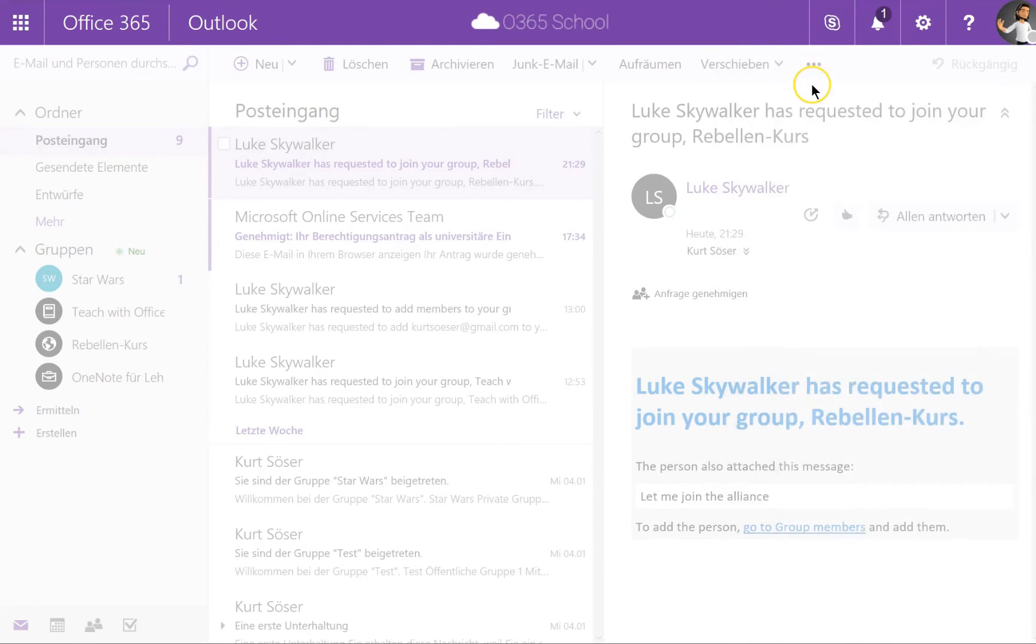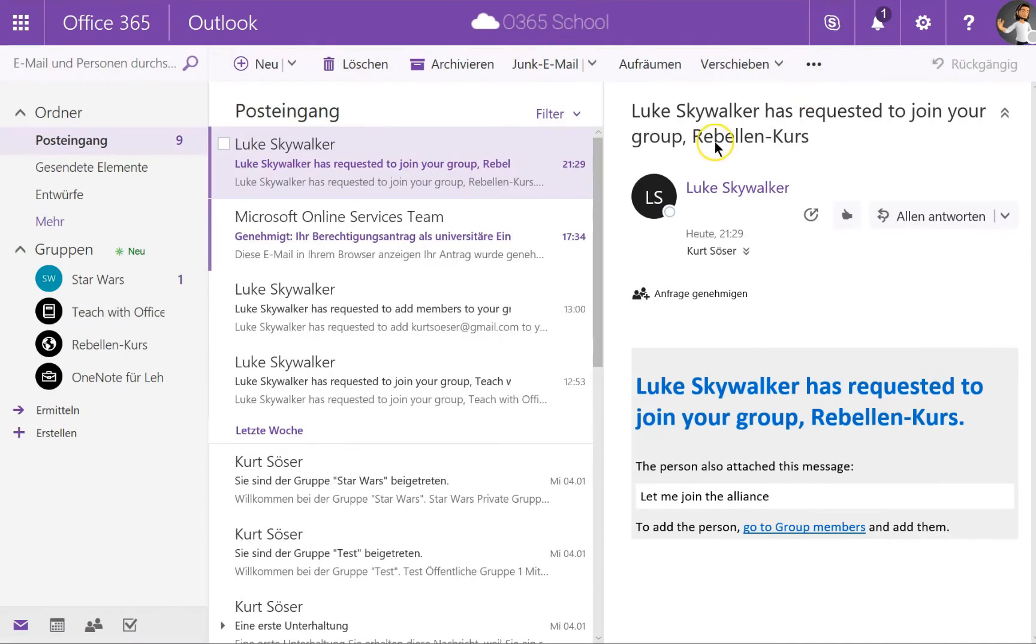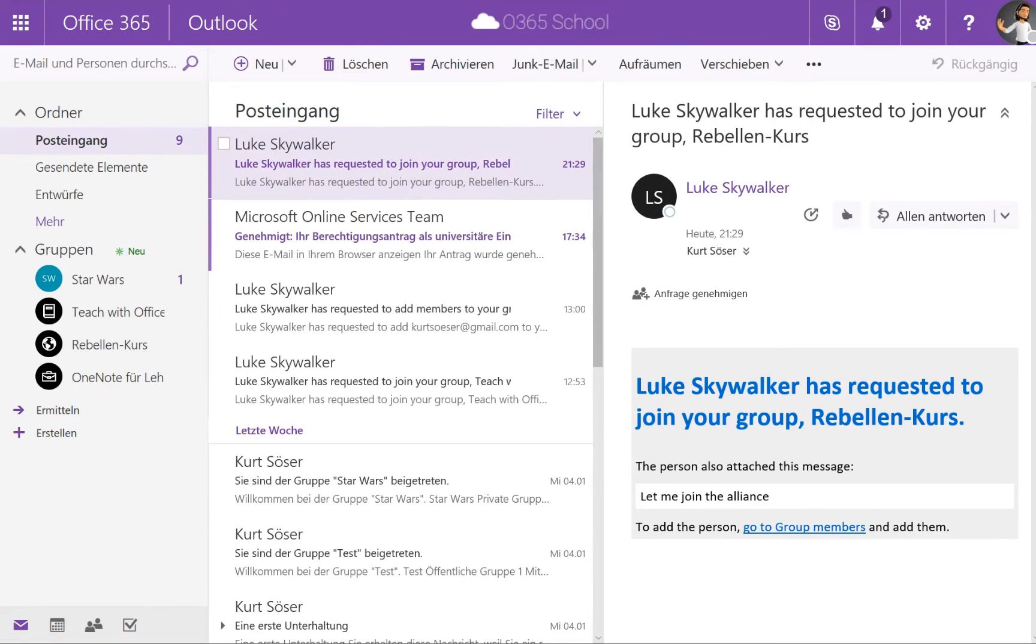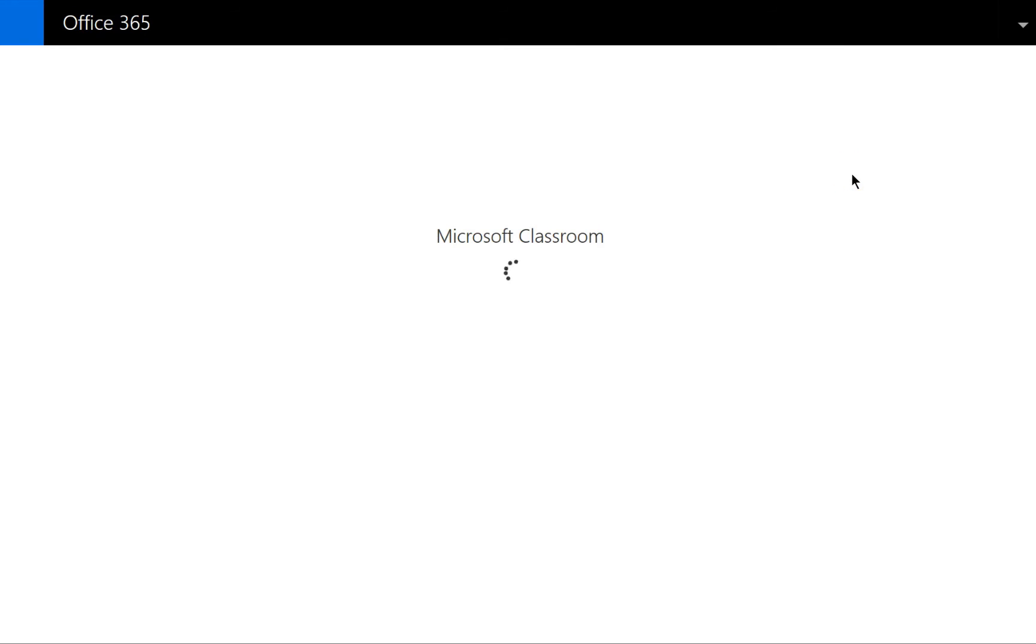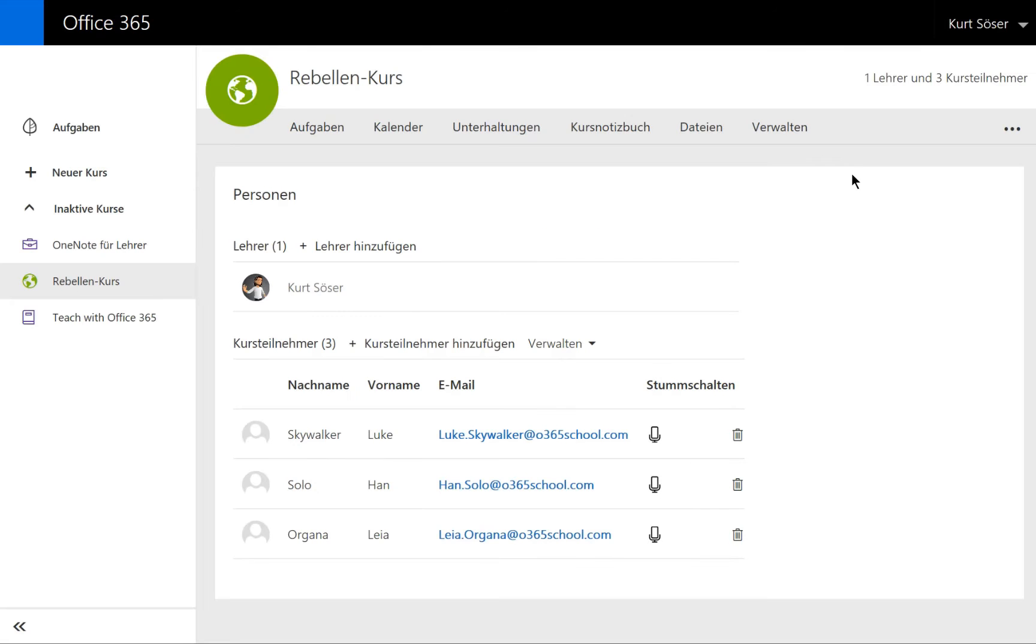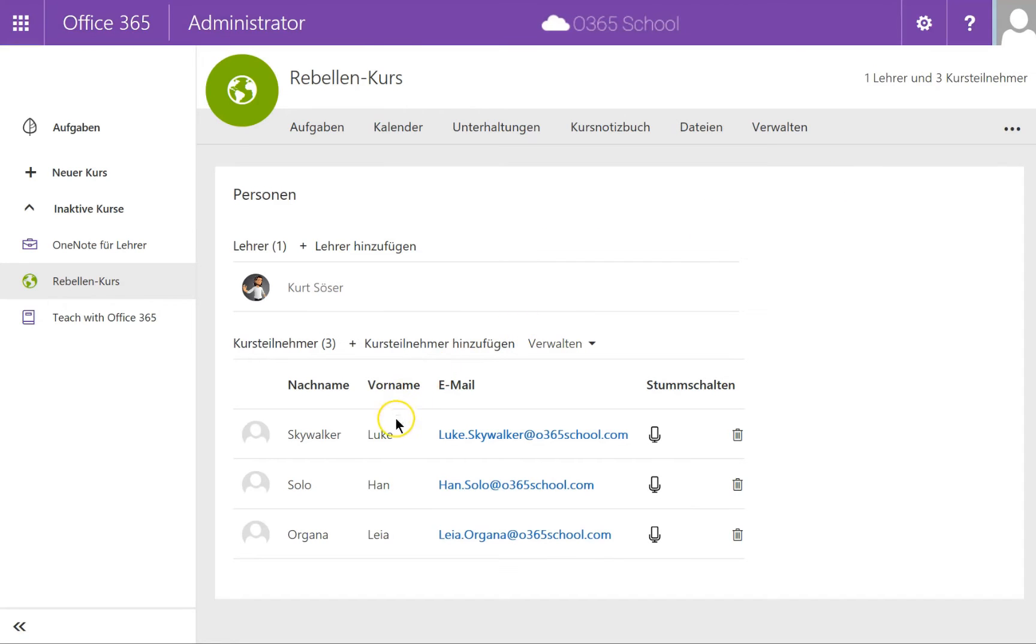Naturally this is all based on the Office 365 groups. Let's switch back to the Microsoft Classroom and refresh the page, and of course Luke Skywalker has joined the Microsoft Classroom course.